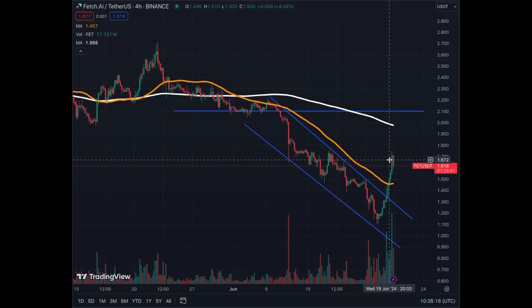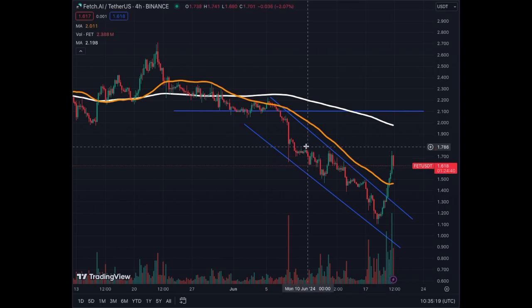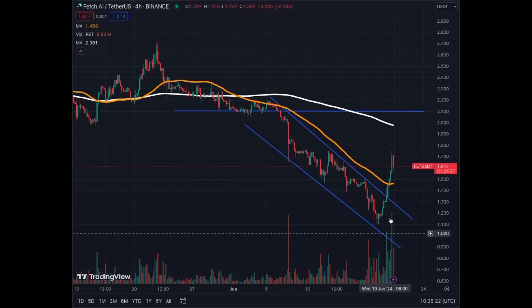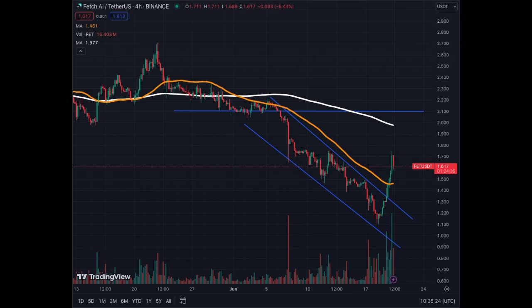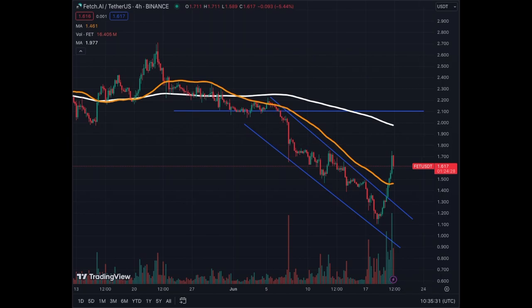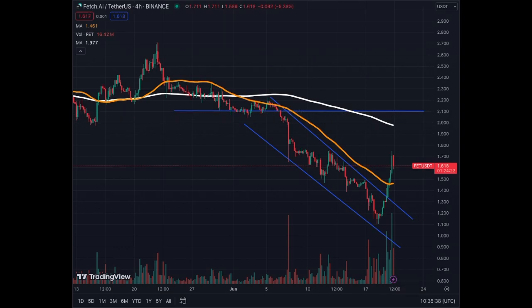We just broke out of this downward pattern and now have a more bullish pattern. Obviously we have the MA200 that is going down on the four-hour chart, so it's going to be our next resistance, followed by the resistance of $2.10 that we had previously. That's where we're going based on the four-hour chart for Fetch.ai.